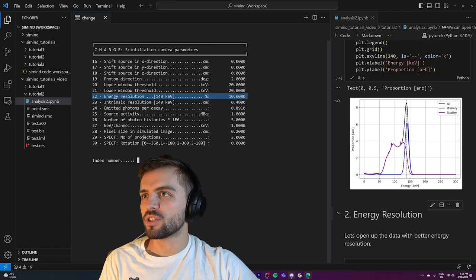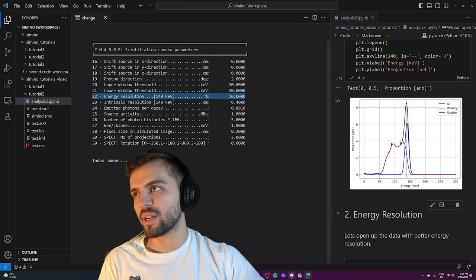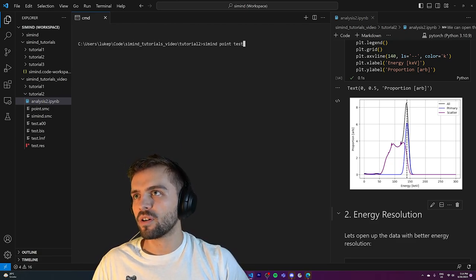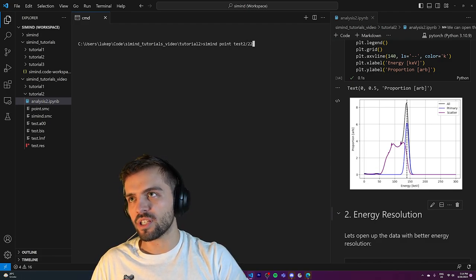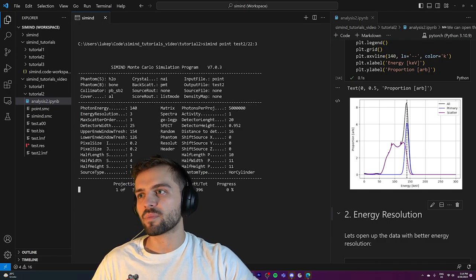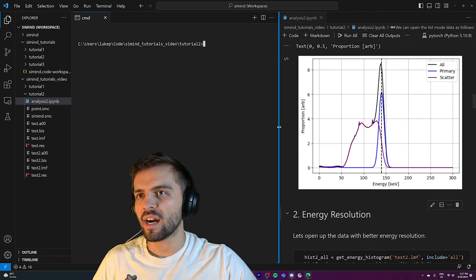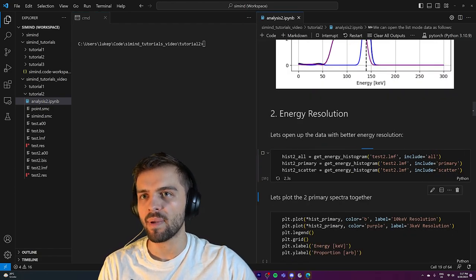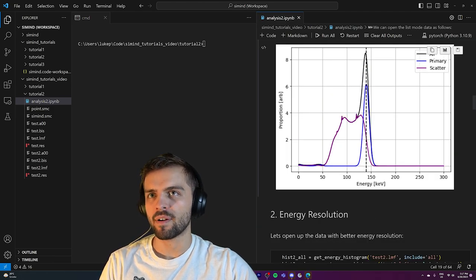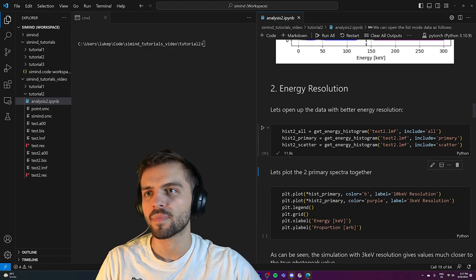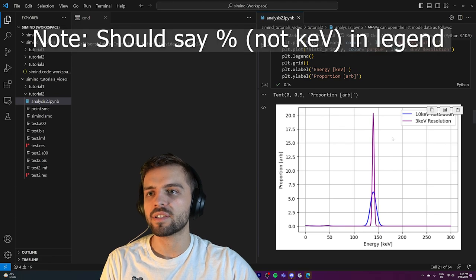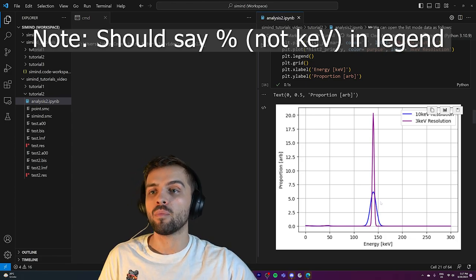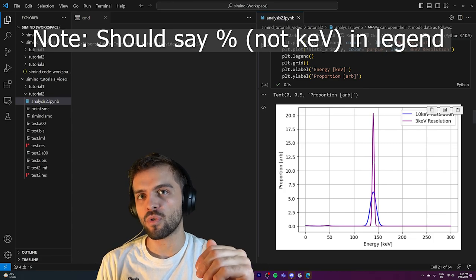There's going to be error in where the photon is assigned its position. What we'll do is change index 22 to a value of 3 and rerun. I call simend point test2 and set index number 22 to 3% — now it's going to be 3% resolution. The simulation took about two minutes. We now have the higher resolution data with 3% resolution as opposed to 10%. We can open up the same histograms with the better resolution file and plot the two primary spectra together.